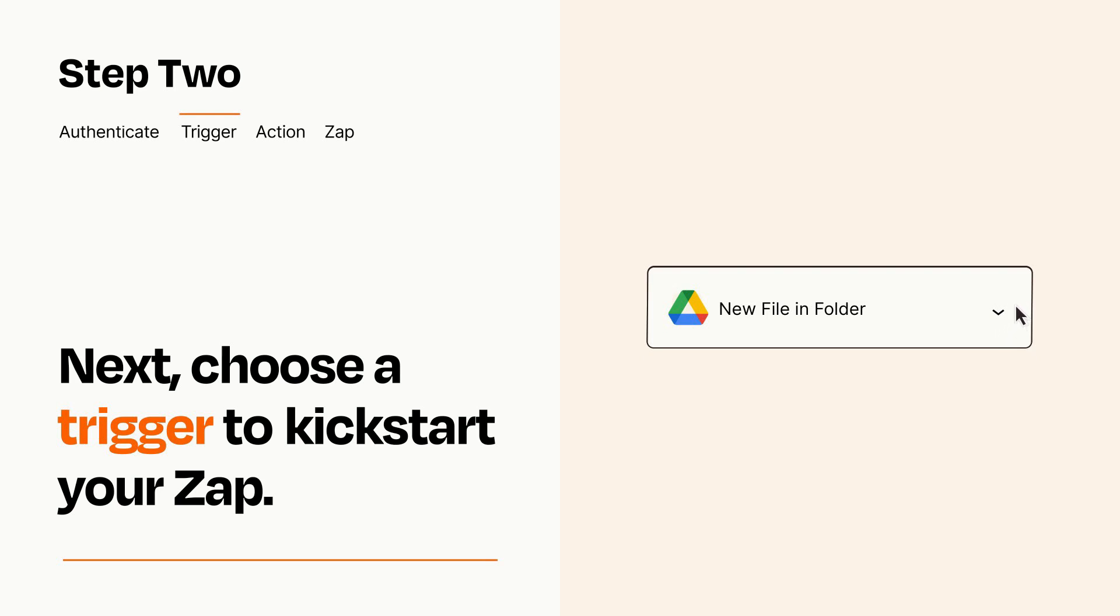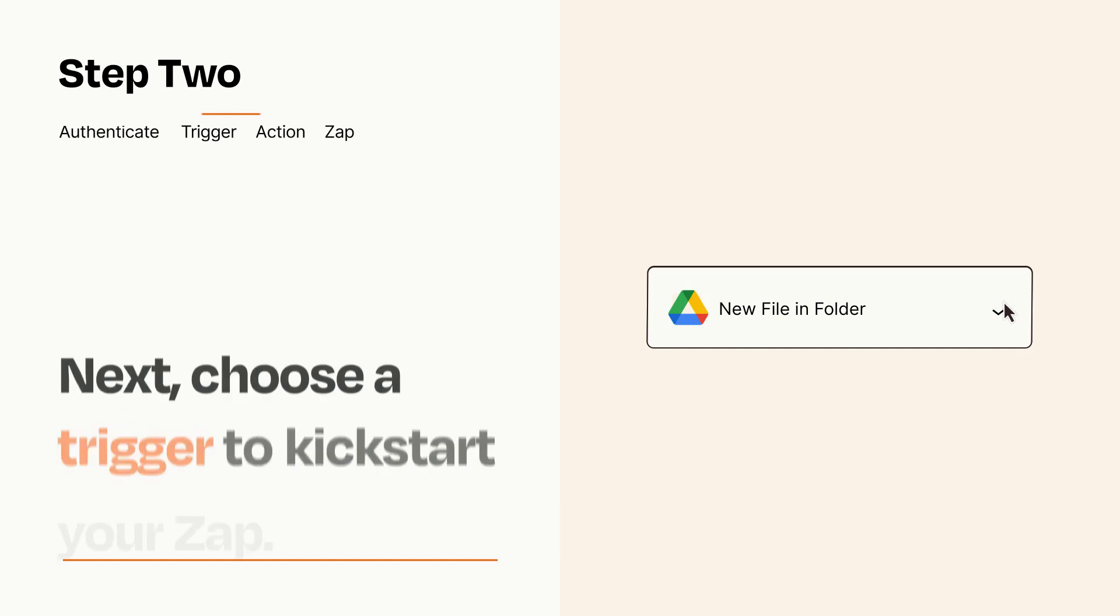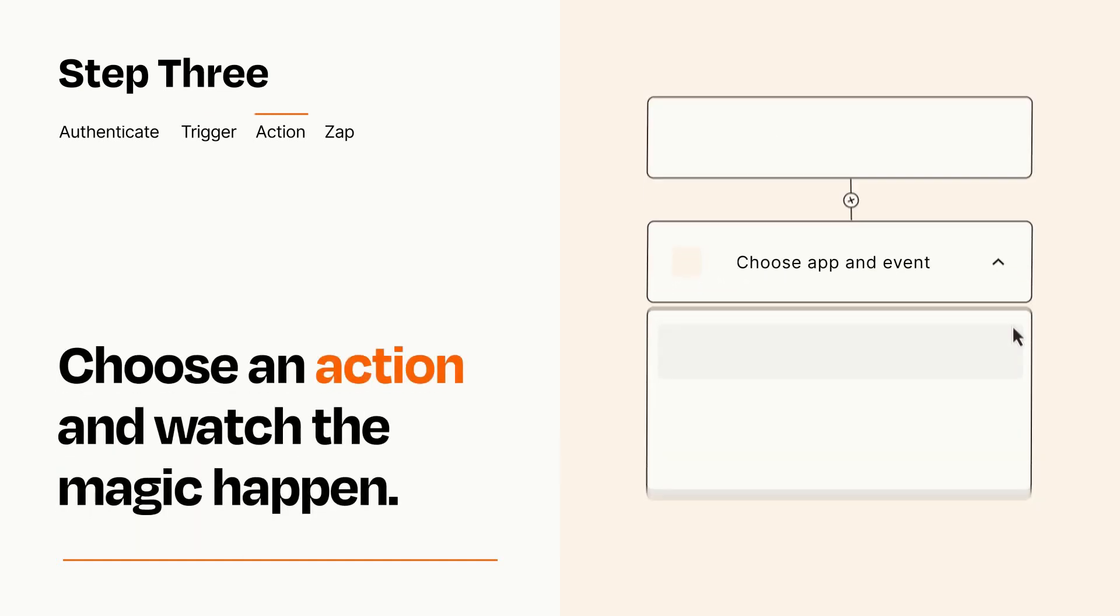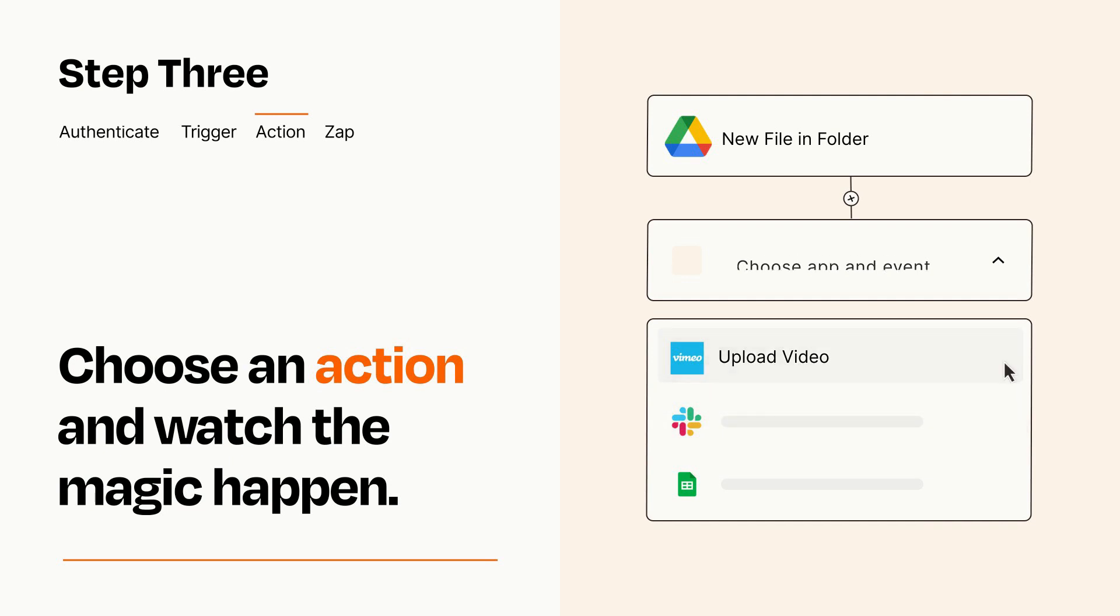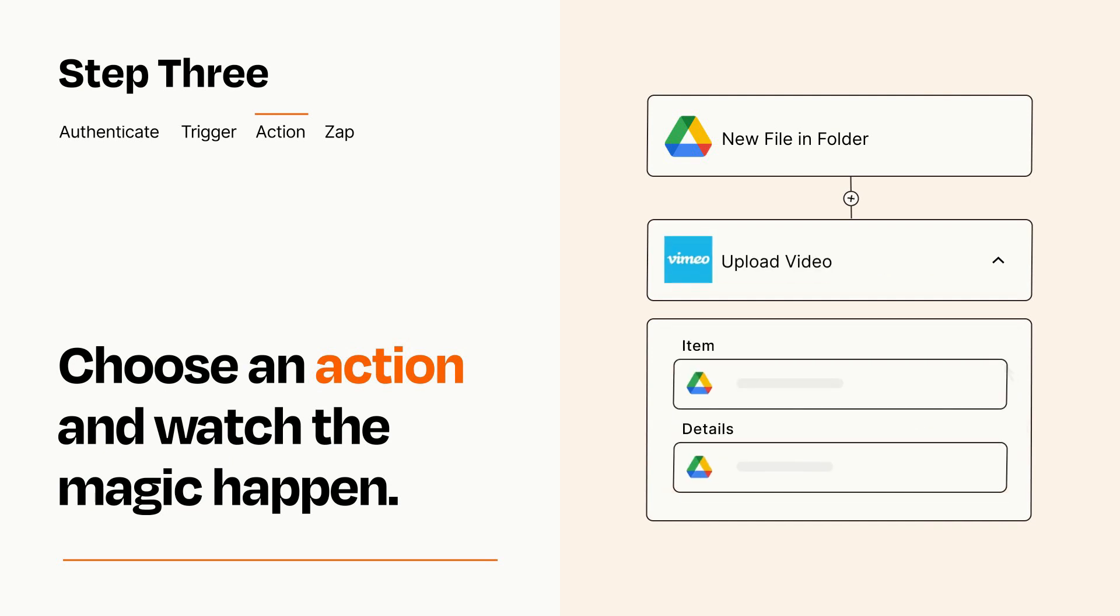This last part is where the magic happens. Choose the action you want to happen in your target app. You'll see a bunch of fields where you can specify the details of your Zap. You can type free form text or pull data in from your trigger step as needed.